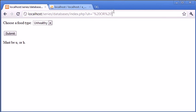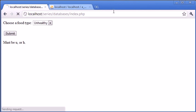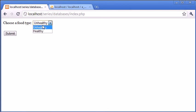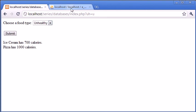So let's go back to index.php and see if this works. So we want to choose a food type. We'll choose unhealthy first of all and click submit. You can see that we've now produced a list. Ice cream has 700 calories, pizza has 1,000 calories. So they're the two unhealthy values inside our database.